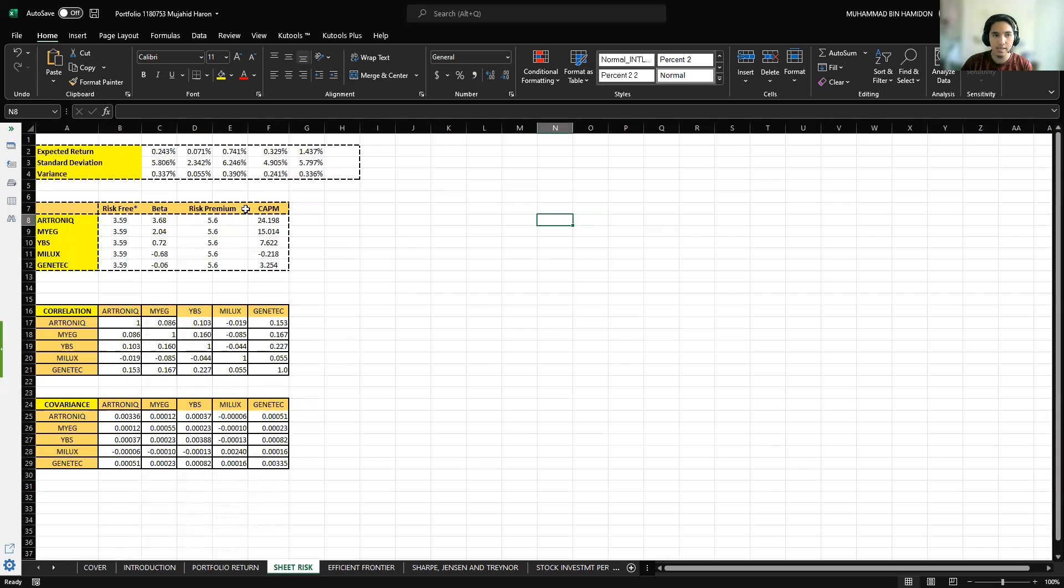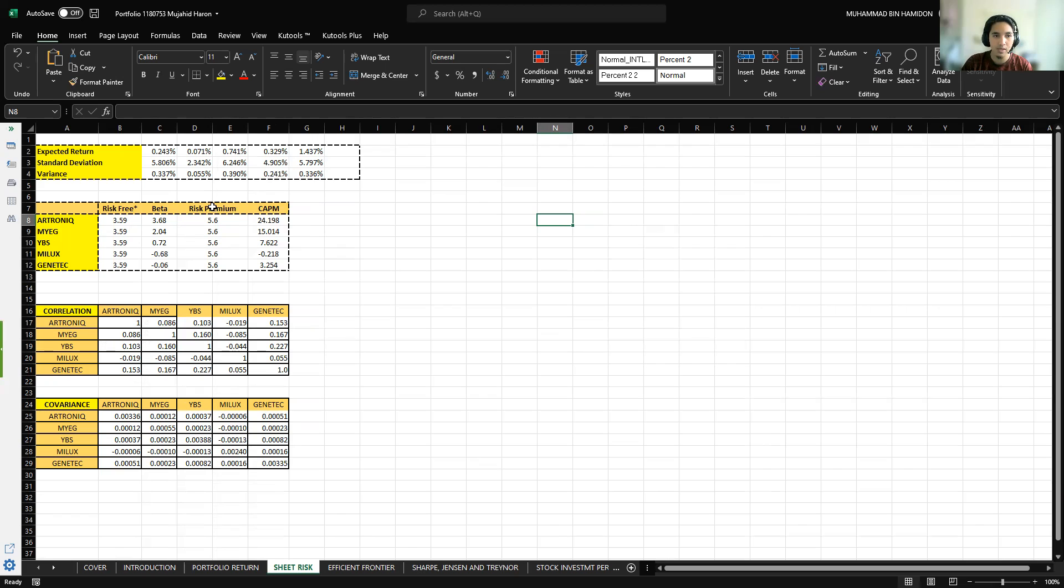The sheet risk contains the risk-free rate, the beta, risk premium, and capital asset pricing model. To get the CAPM, the formula is risk-free rate plus beta multiplied by the risk premium. The risk-free rate is 3.5% and the risk premium is 5.6%.